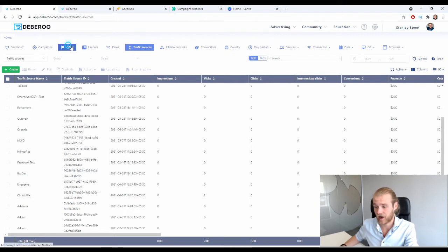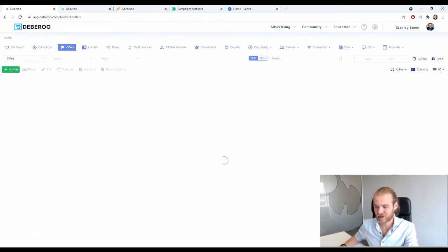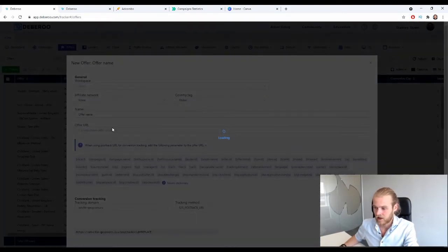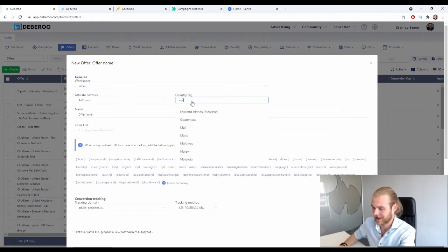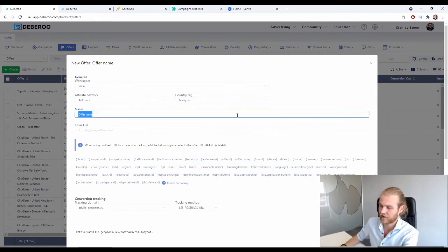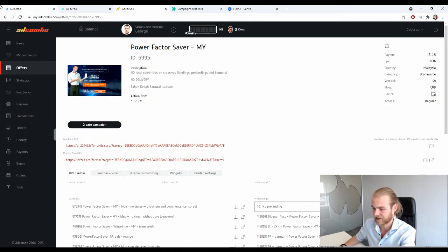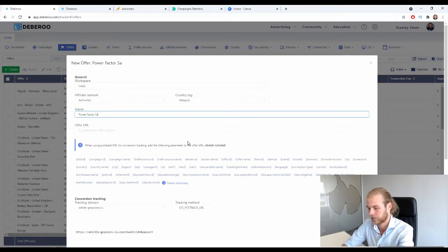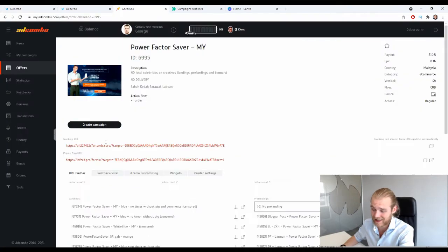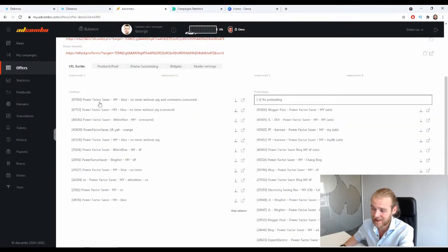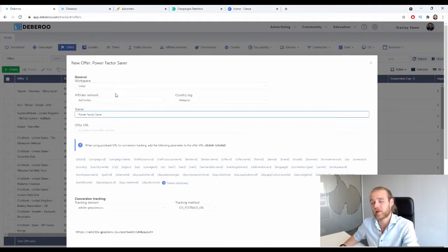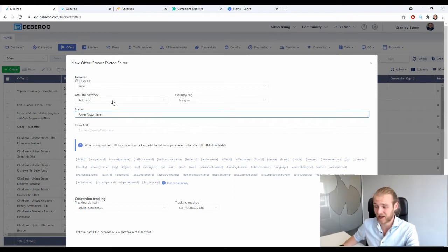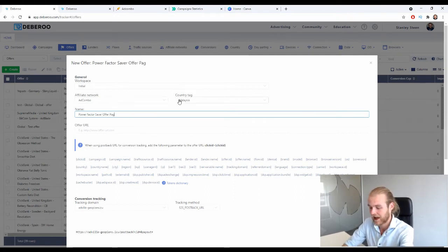Go to the Offers tab and click Create, then Offer. First select the workspace, then the affiliate network and the country tag — which is going to be Malaysia. Give this offer a name: Power Factor Saver. If you want to split test offer pages, do this process as many times as the number of offer pages you want to test. For two offer pages you'd name them Offer Page One and Offer Page Two to keep things clear.